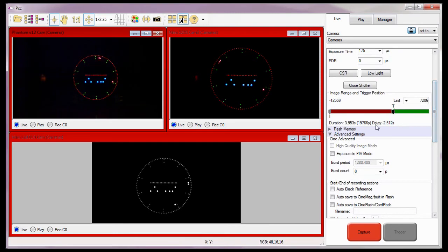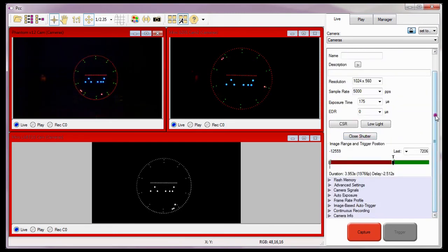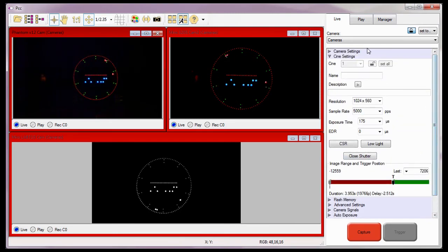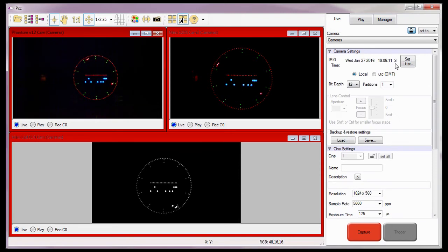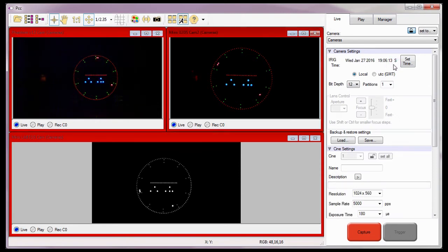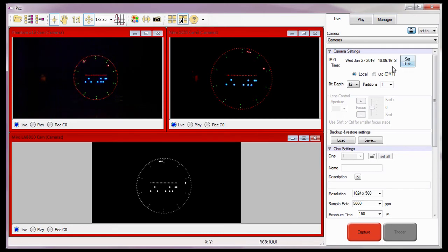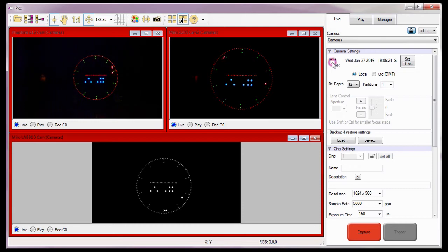Earlier, I mentioned the software would indicate the cameras were synchronized by placing an S after the timestamp field when the camera is synchronized to a clock source. It also tells us the source of the timestamp — as you can see here, it's being provided via the iRig-B formatted signal.